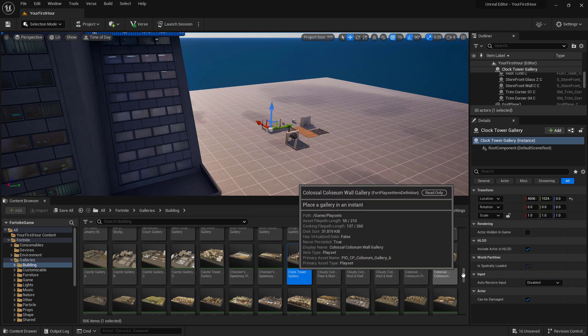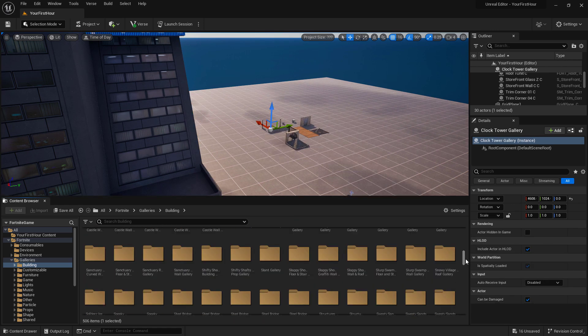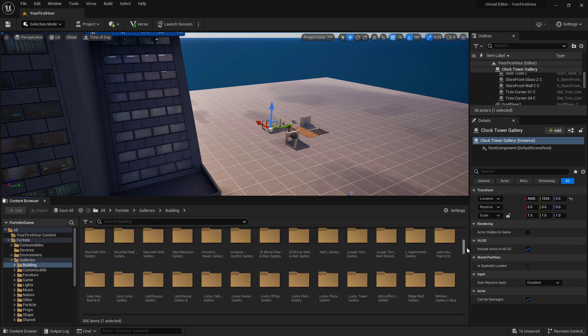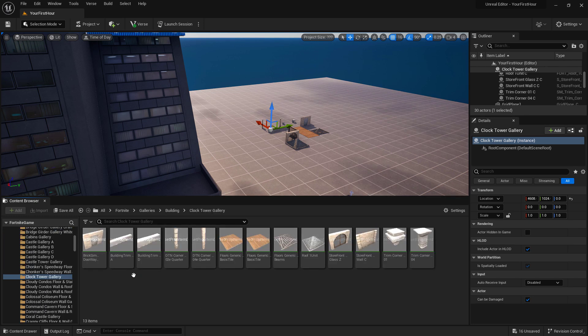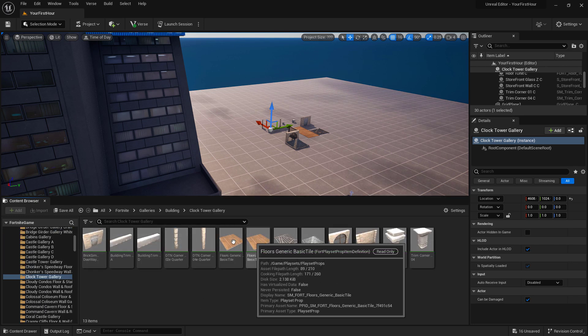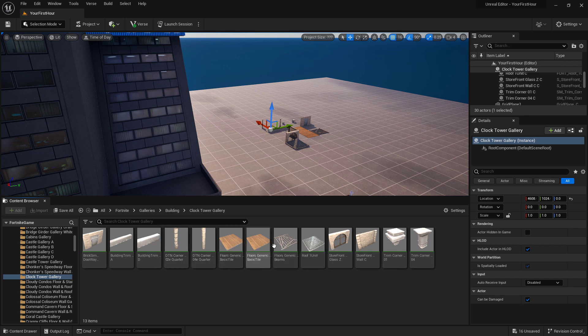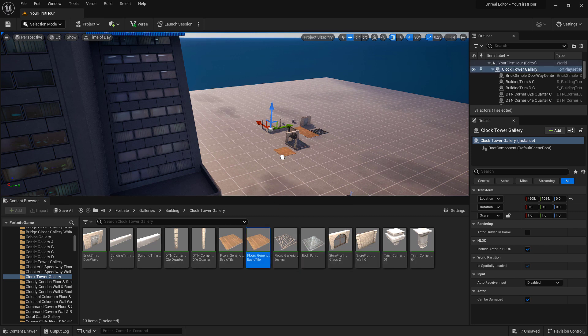Or in the case of like our clock tower, we could find our clock tower, go into our clock tower gallery folder, and now we have the individual parts if we wanted to pull them in.